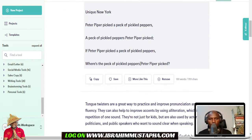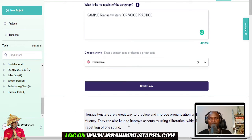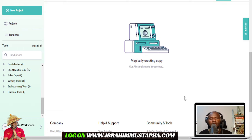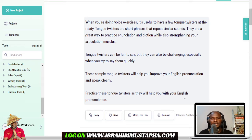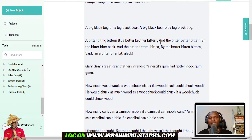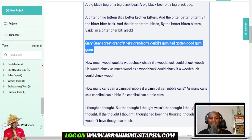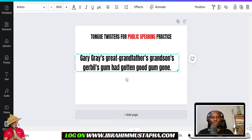I'm going to change the tone and pick a different one. I'll select 'persuasive' to generate different versions of the tongue twisters. As it creates, you can scroll down and see a lot of them. I can see: 'A big black bag bit a big black bear, a big black bear bit a big black bag.' And there's 'Gary Gray's great grandfather's gables gum' — I love this one! Let's pick this one.